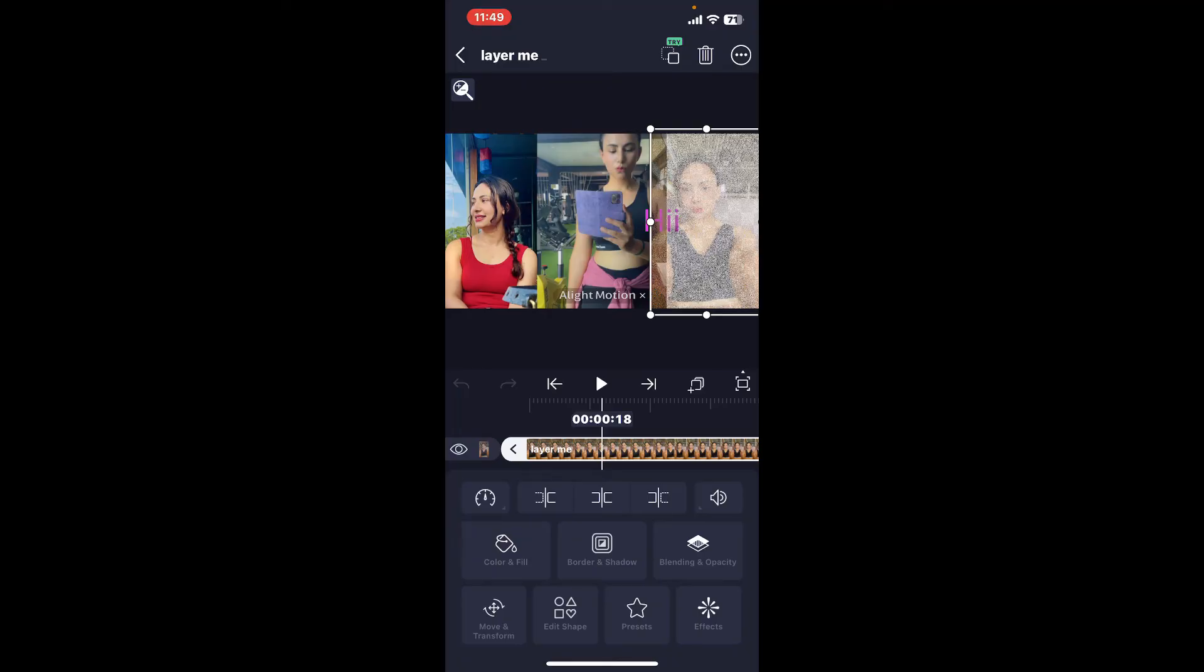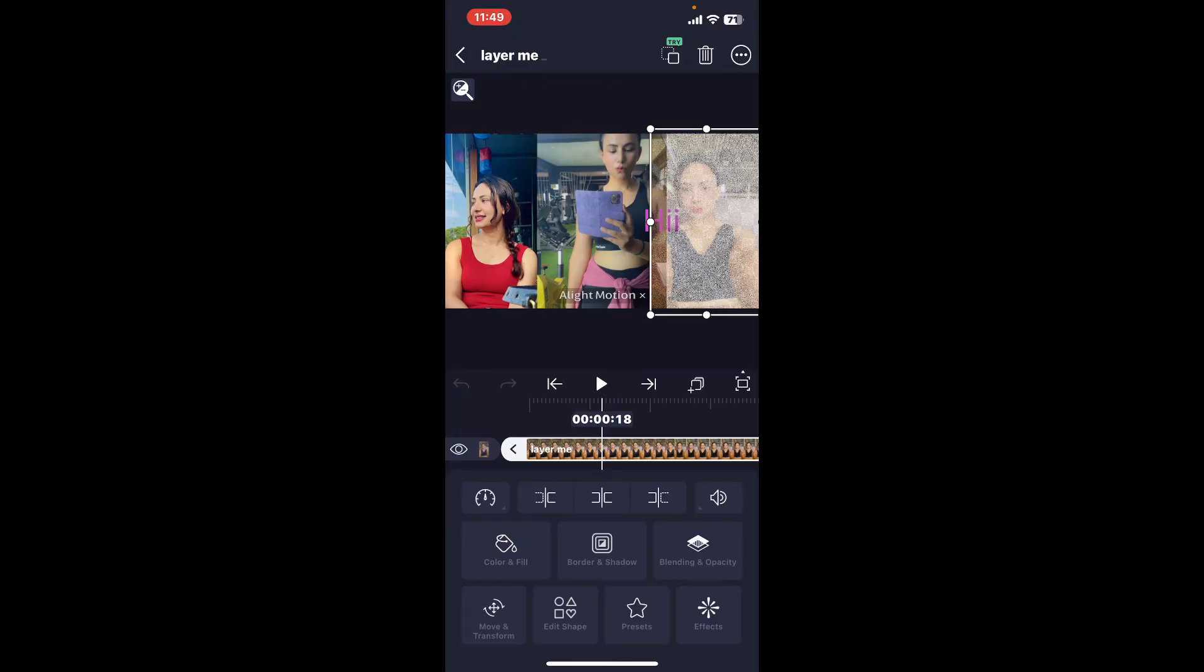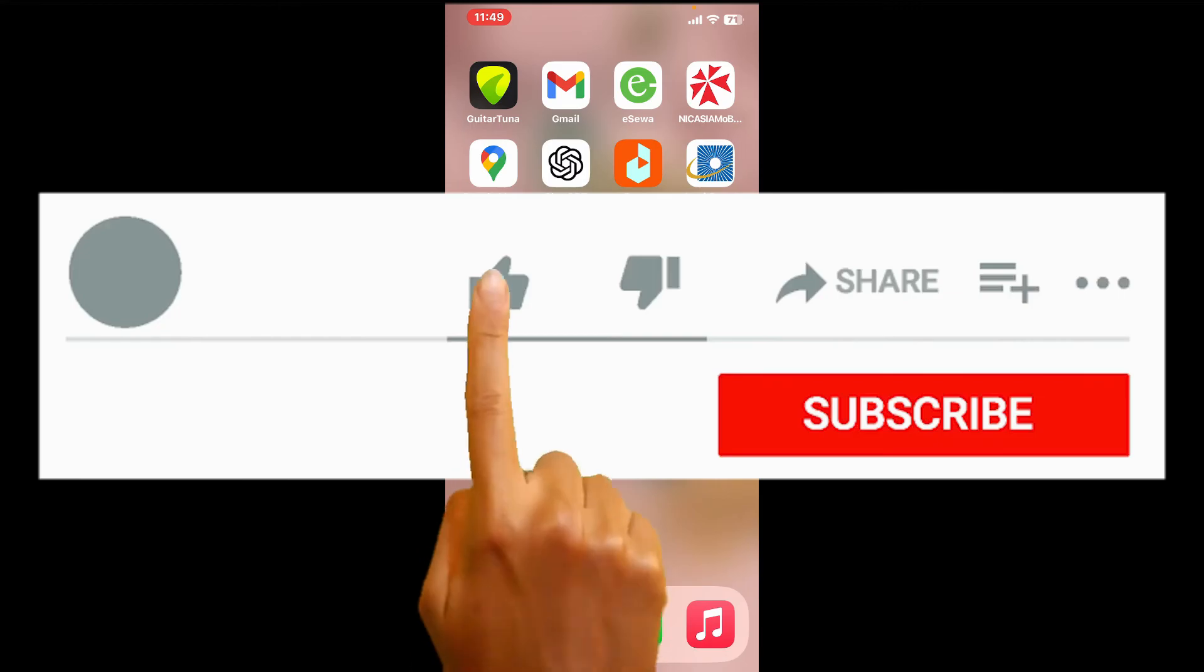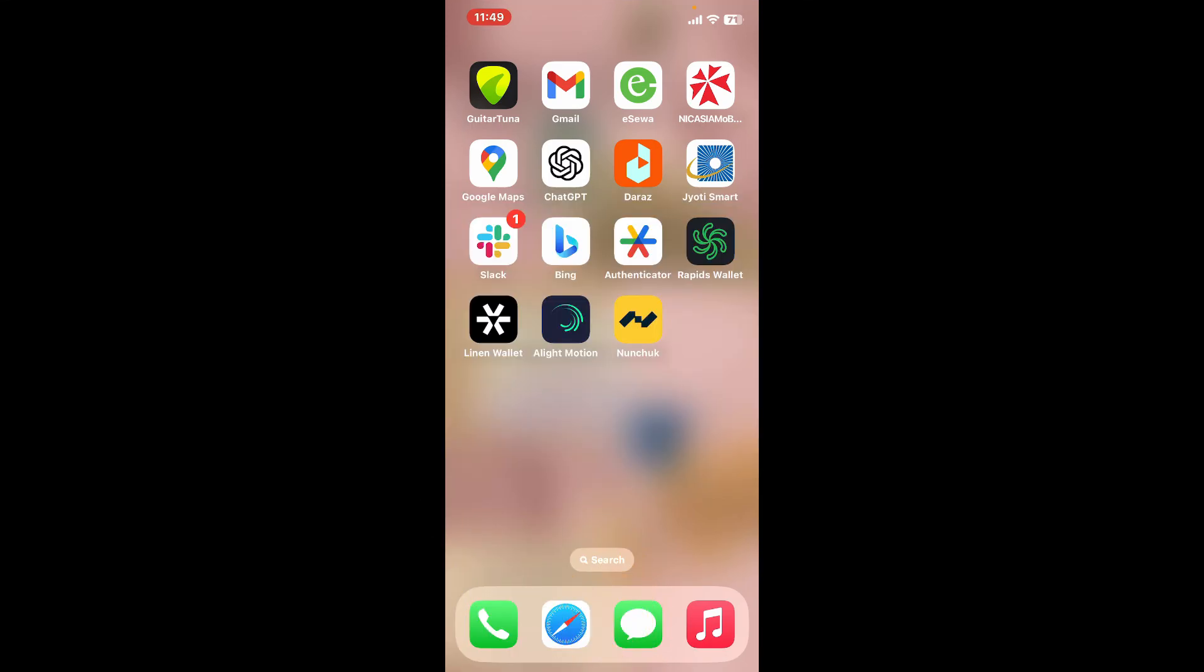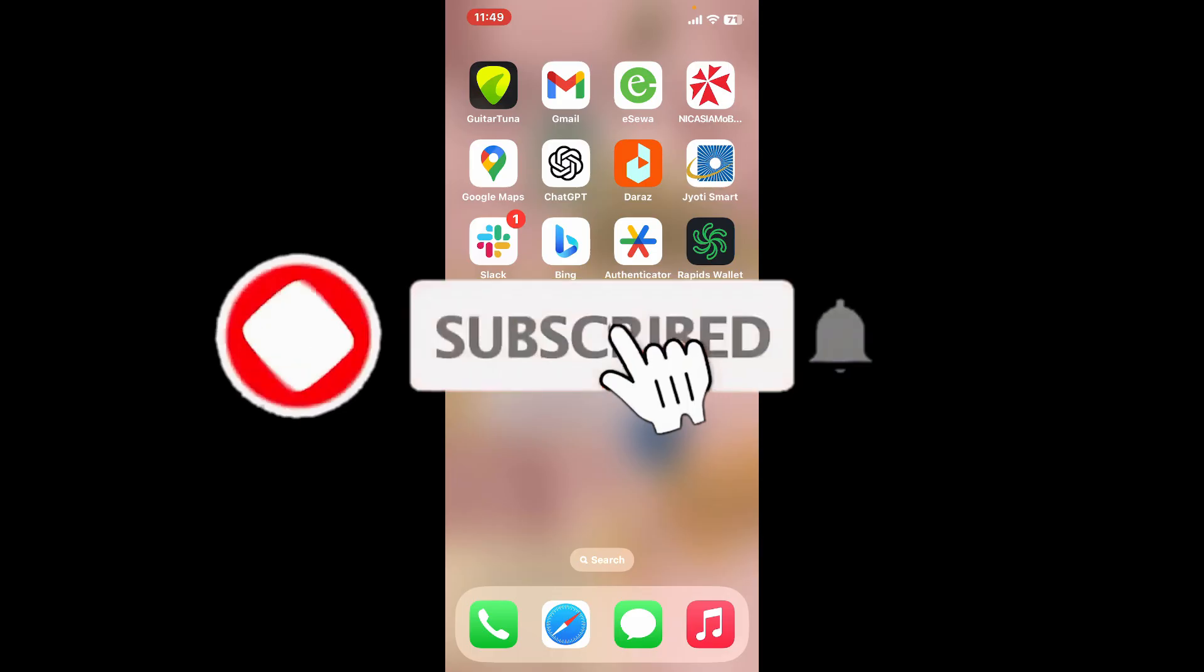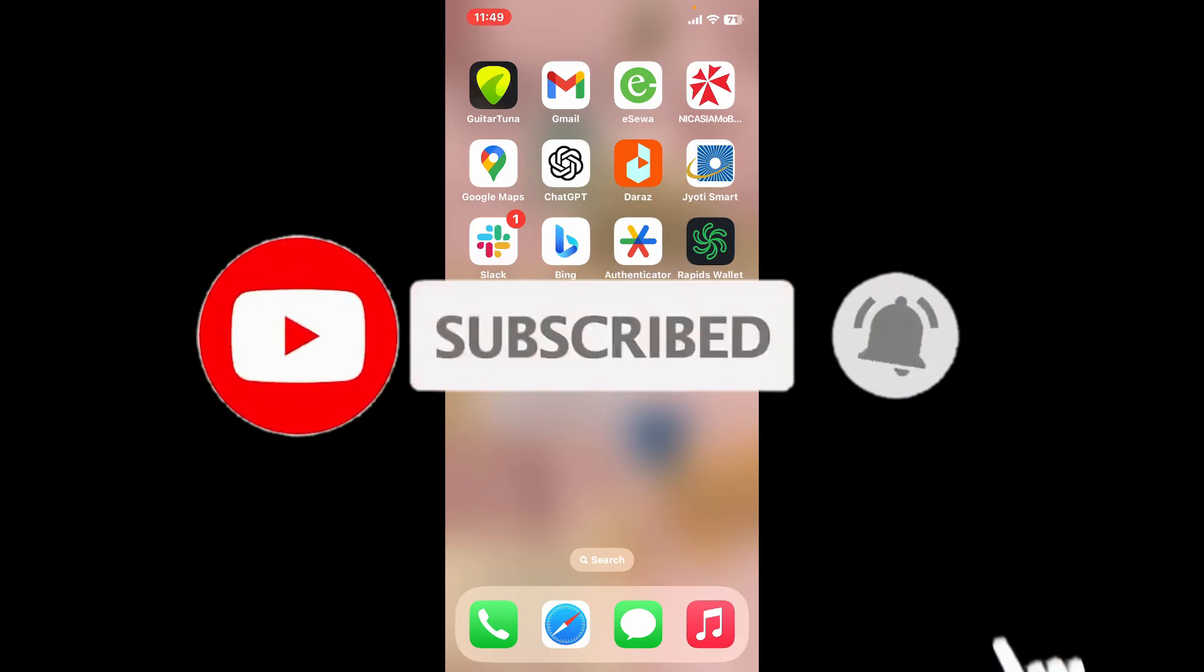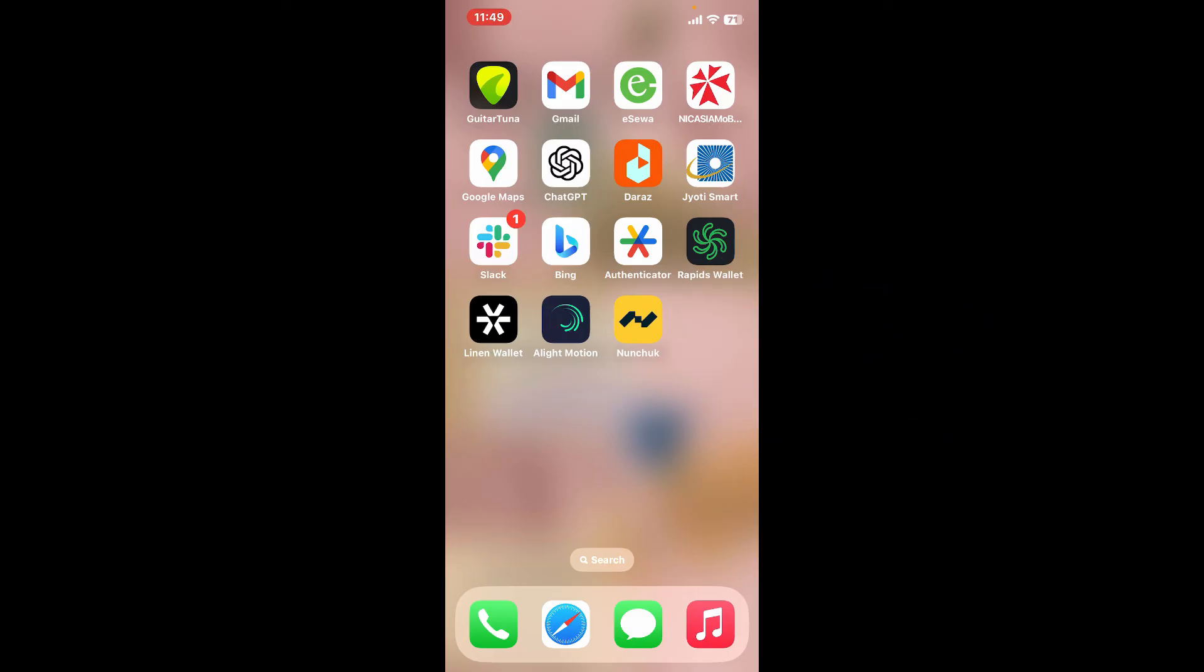Don't forget to subscribe to our channel by hitting the subscribe button. Press on the bell icon so that you'll never miss another upcoming upload from us. I will be back again in the next episode. Thank you for watching.